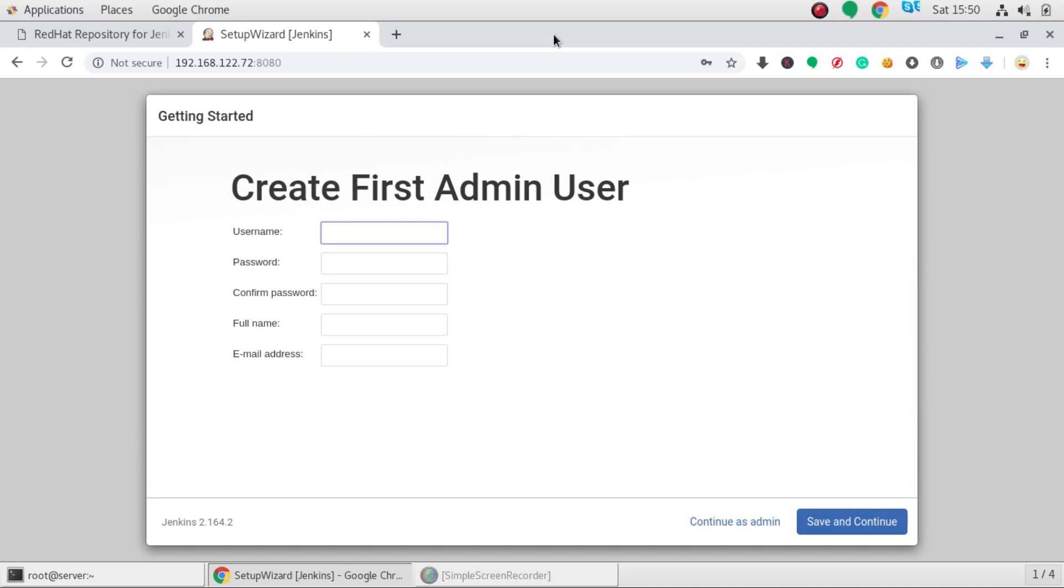Okay. The plugin installation has been completed. Now it says to create an admin user. So I am just going to give the username.